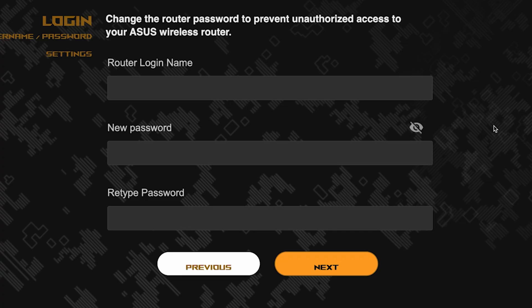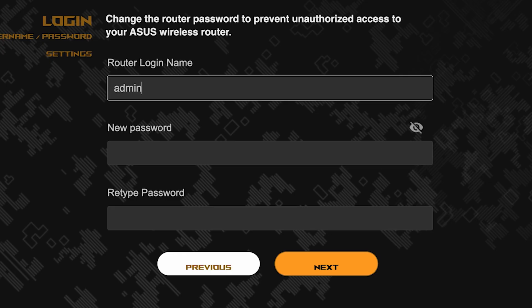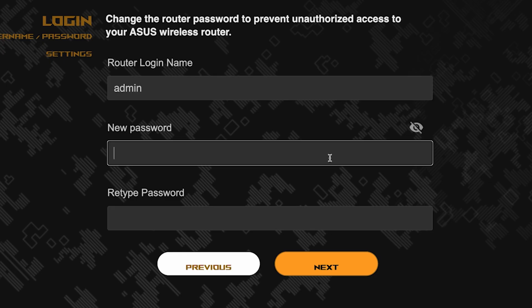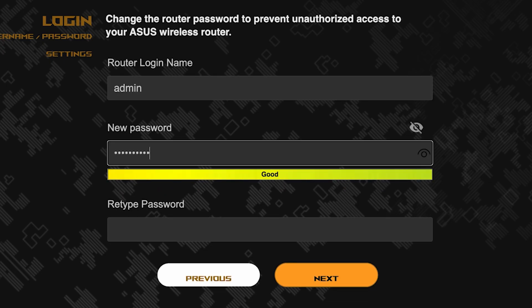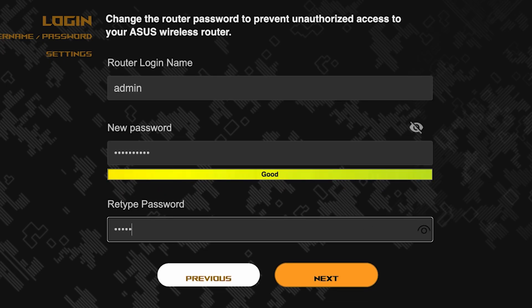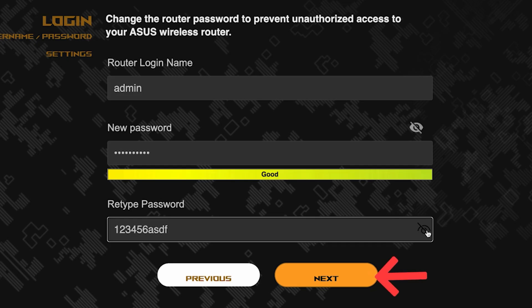Now you need to come up with a new name and password for logging into the router's admin panel. Pay attention to the password requirements. To save the settings, click this button.